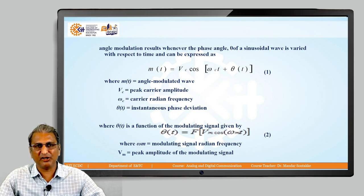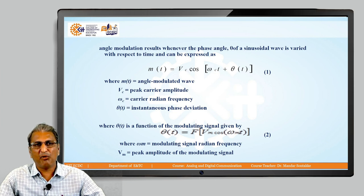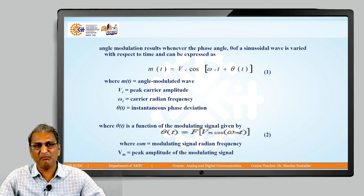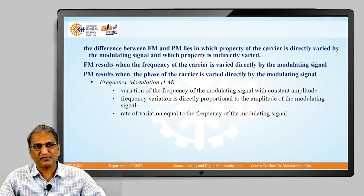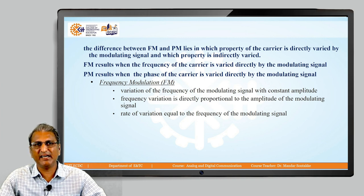So θ(t) is a function of Vm·cos(ωm·t), meaning θ(t) changes when there is a change in the modulating signal. Here, ωm is the modulating signal radian frequency and Vm is the peak amplitude of the modulating signal. The difference between FM and PM lies in which property of the carrier is directly varied by the modulating signal and which is indirectly varied.